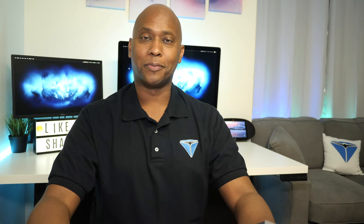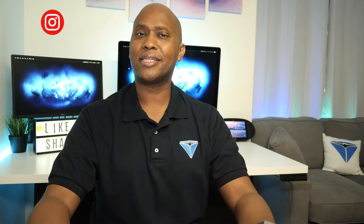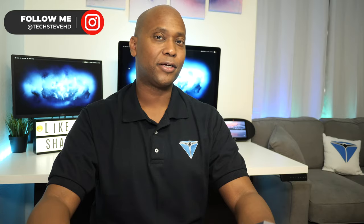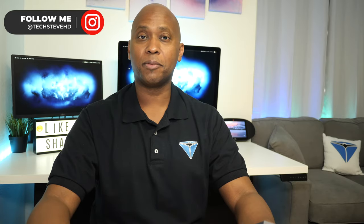What's up guys, I'm Stephen from TechSteveHD.com, making technology easier. In today's video, I'm going to show you how to move the files from an old iPhone over to a new one using iTunes. So sit back and relax, and let's get started.